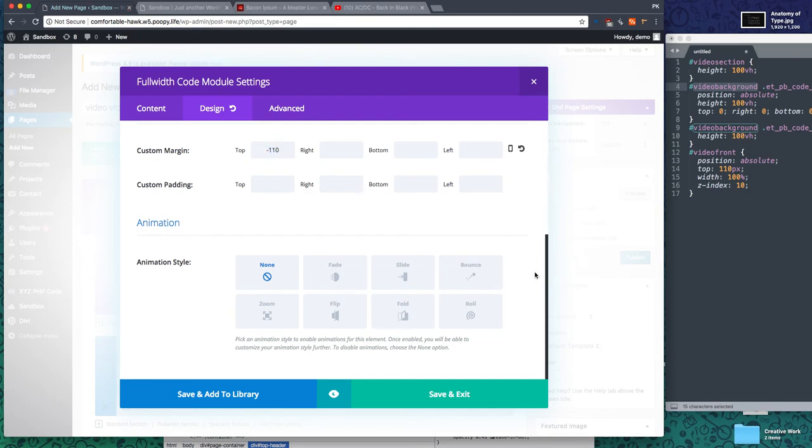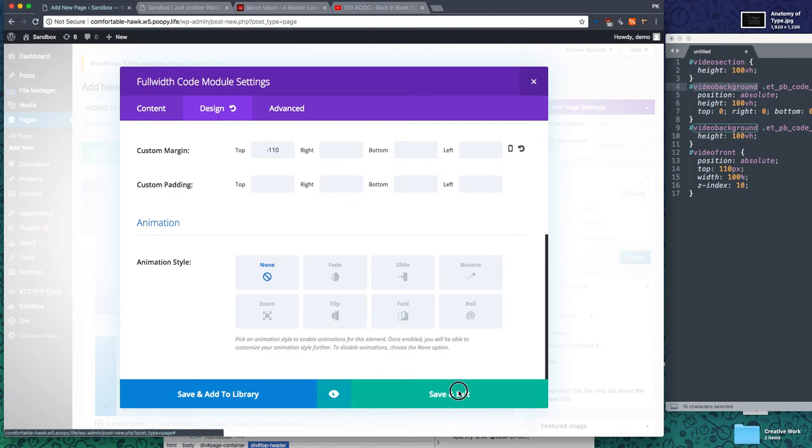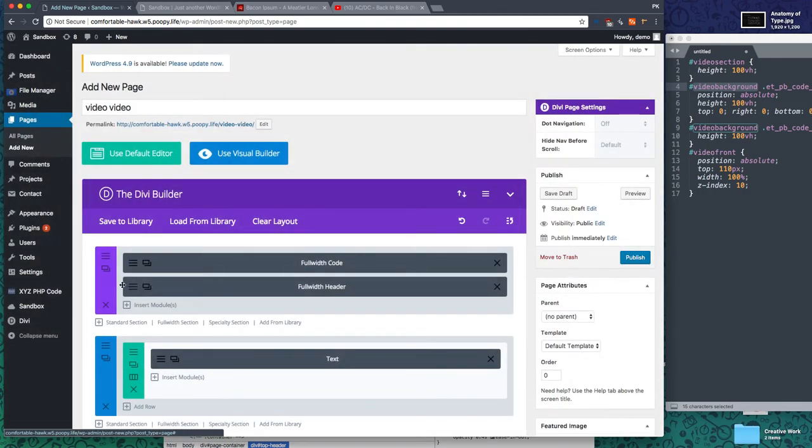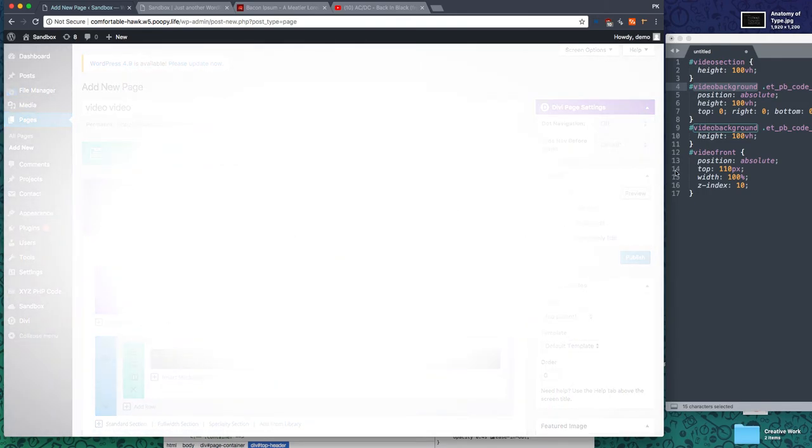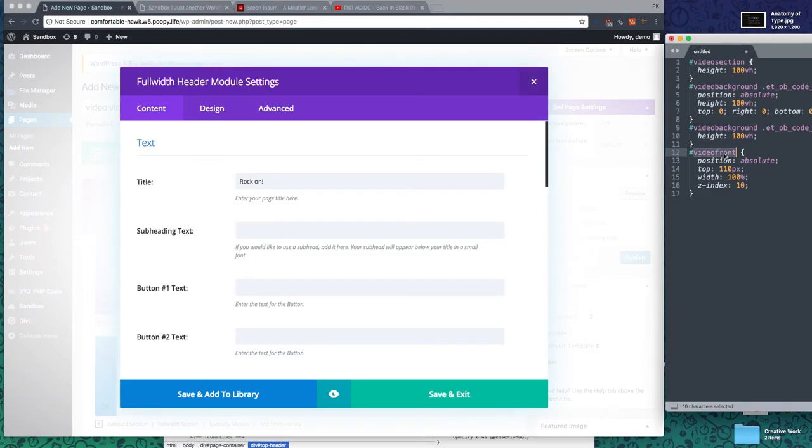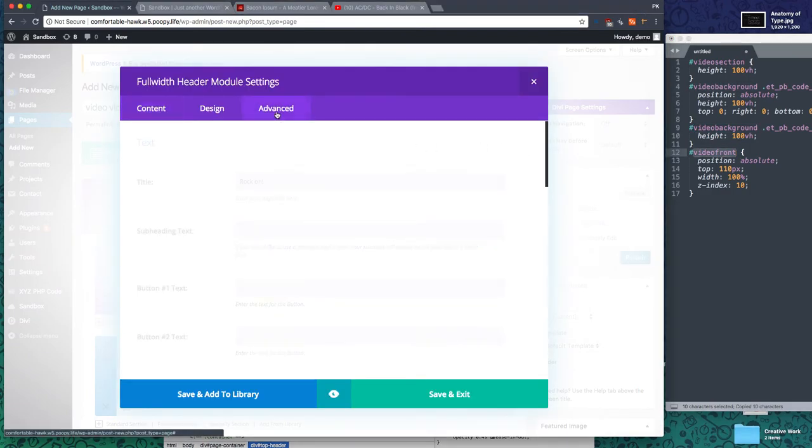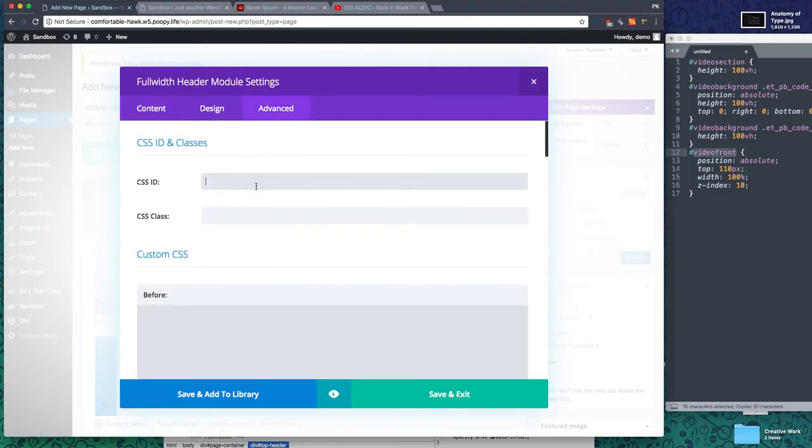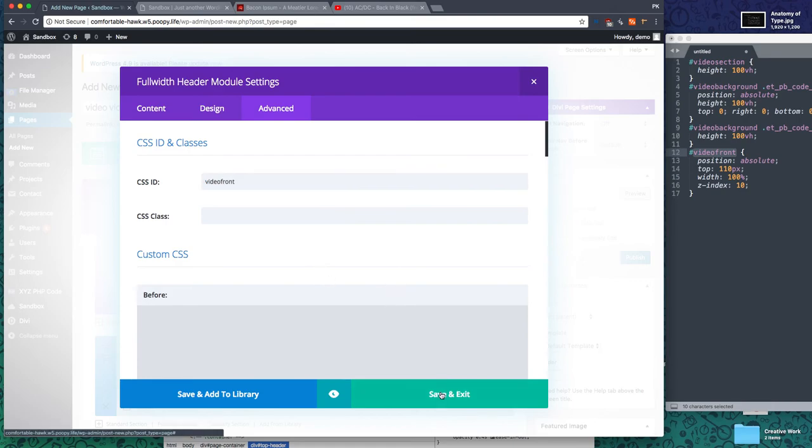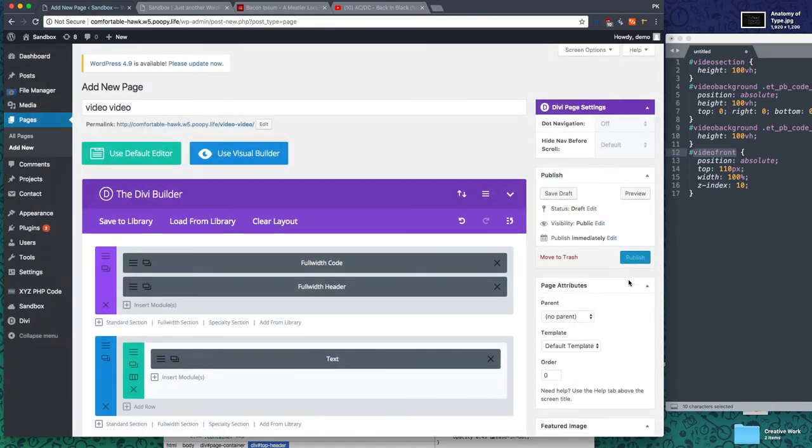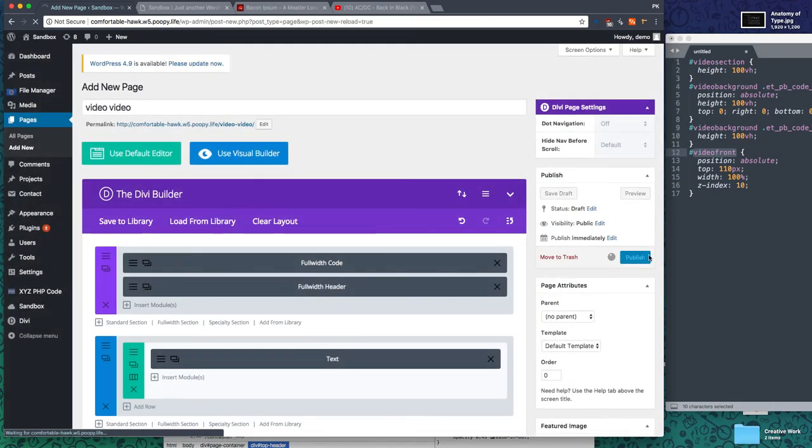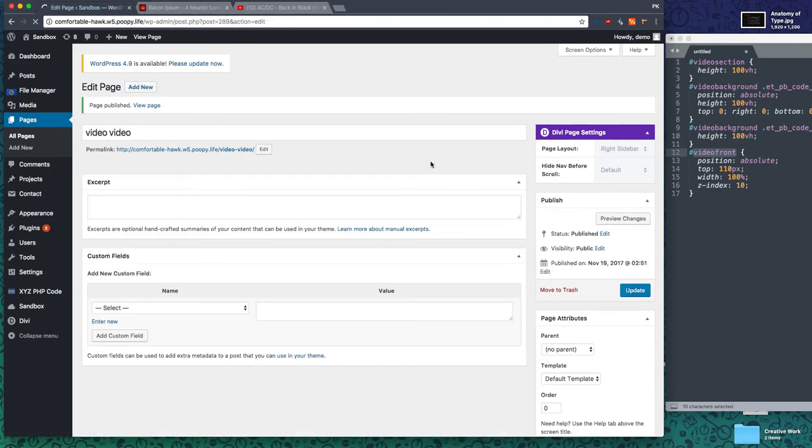Finally, for the full width header module, video-front goes in the ID. There we go. Publish this and we are ready to rock and roll.